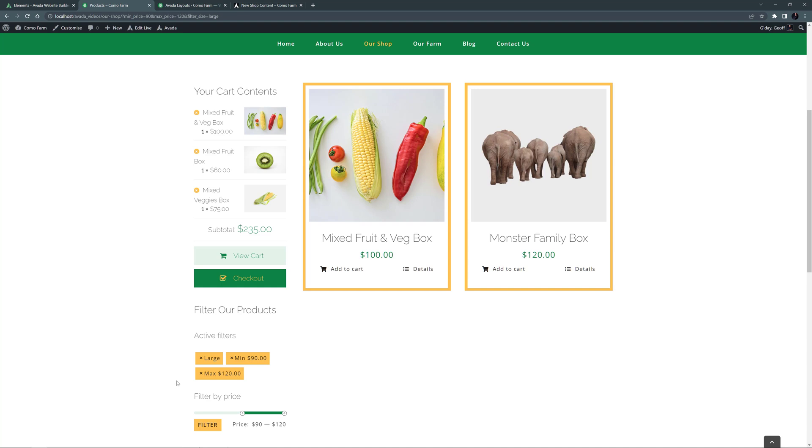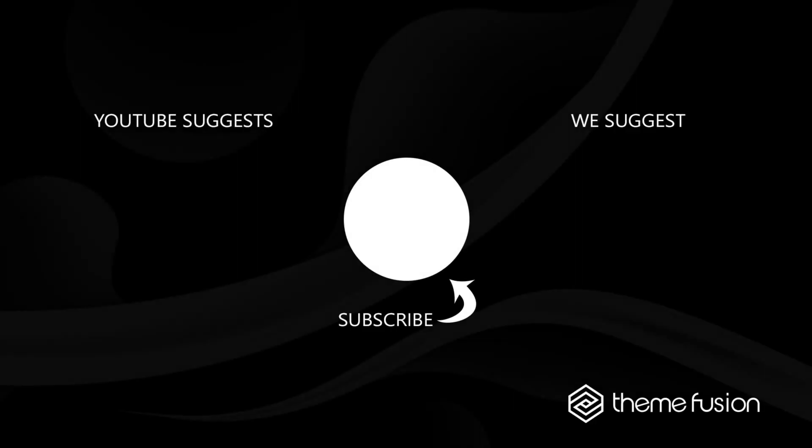Thanks for watching, and let us know in the comments if you have used this on your site. OK, this concludes our video on how to use the WooFilter elements. Make sure you subscribe to our YouTube channel to keep up with all the latest videos. And if you have any questions or need assistance, please create a support ticket and our team will gladly assist you. As always, we want to thank you for choosing Avada.